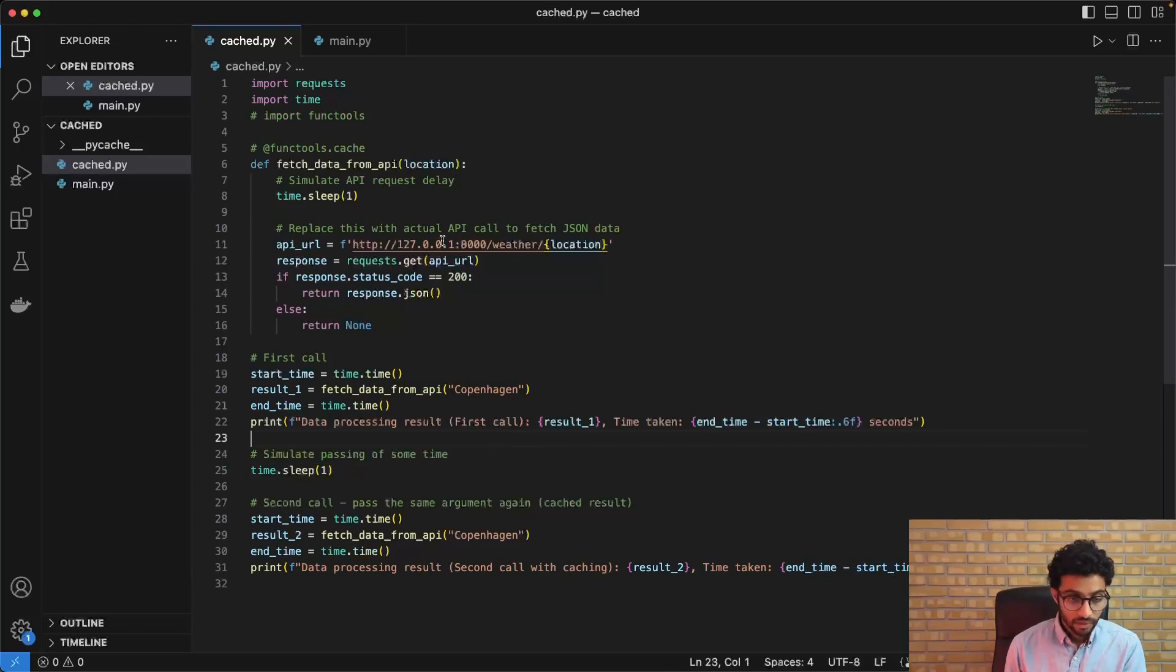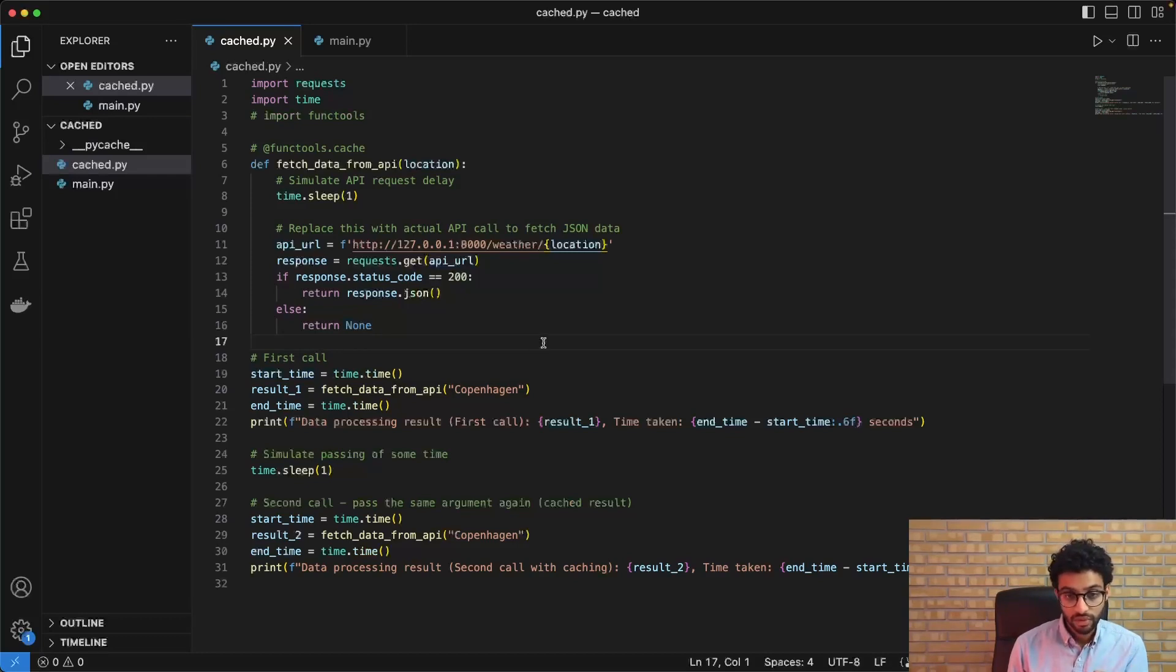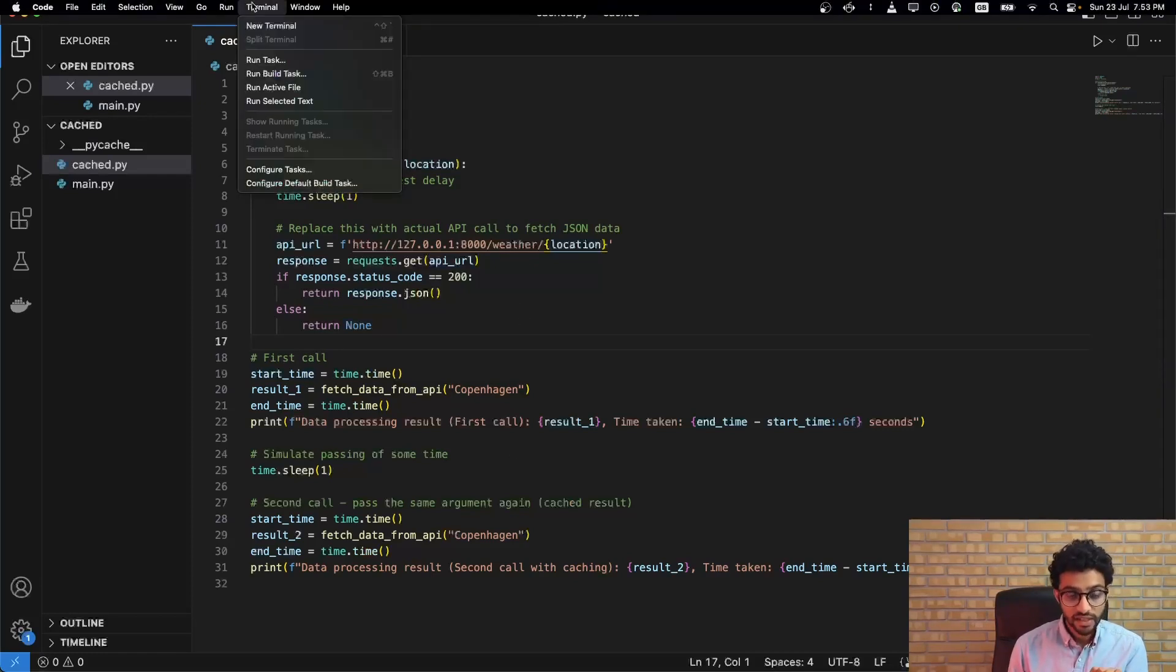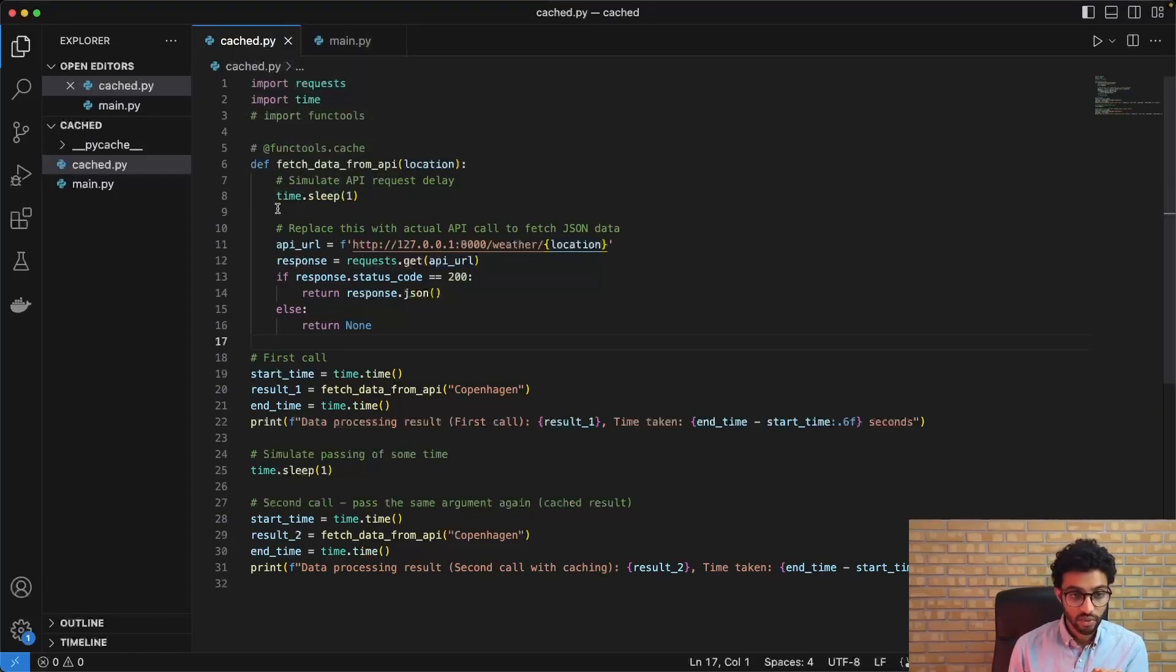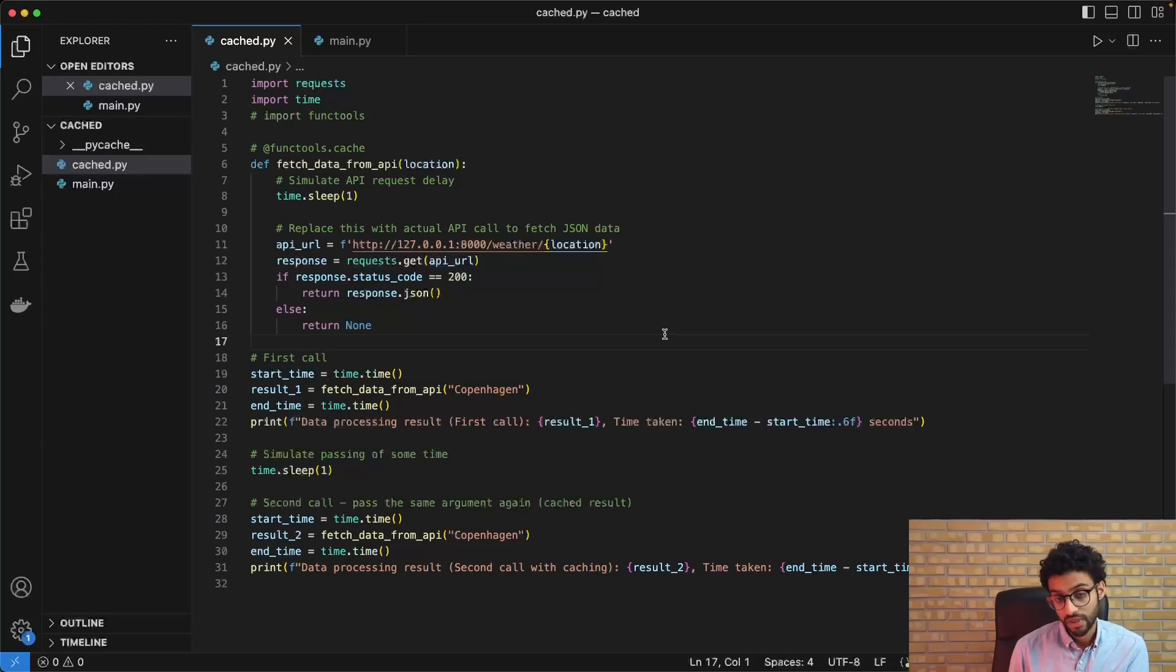Now, the idea here is that we can cache the results and thereby we can reduce the amount of time it takes to make these calls. So the second call would basically be instantaneous since it's just going to look up the value from the stored cache instead of having to hit the API endpoint.